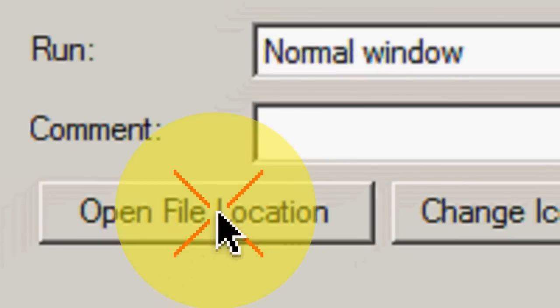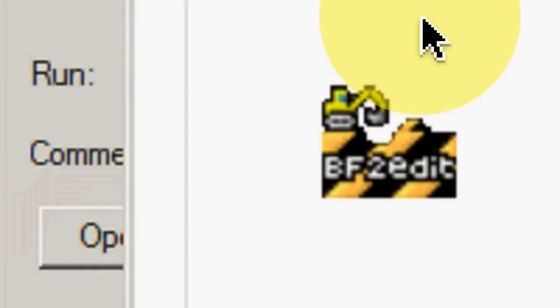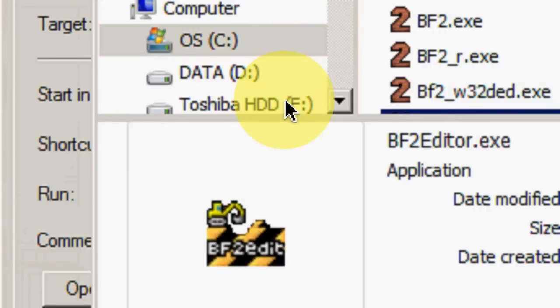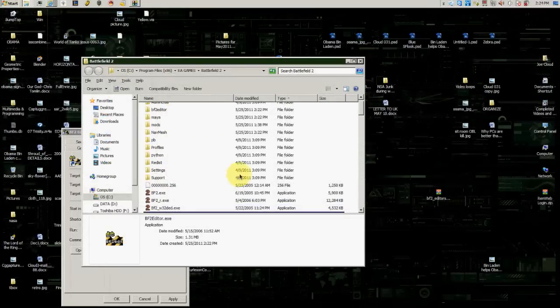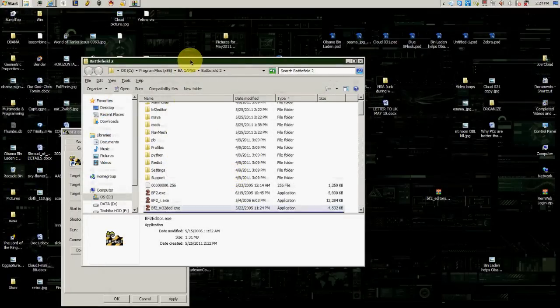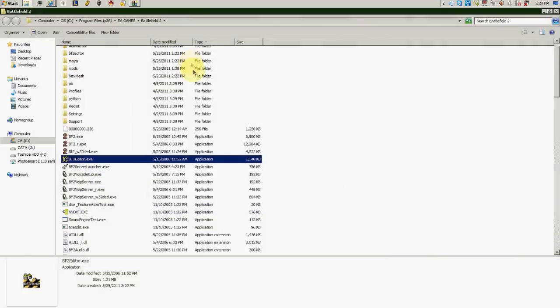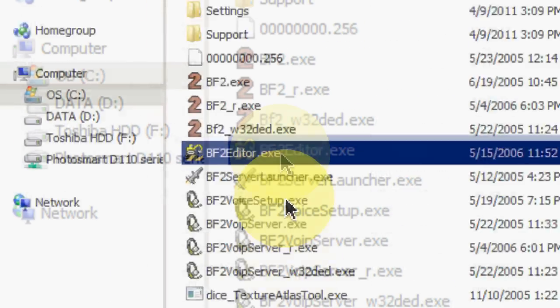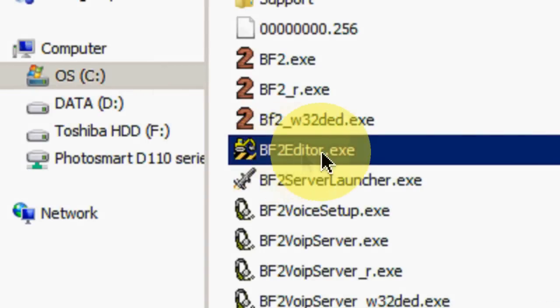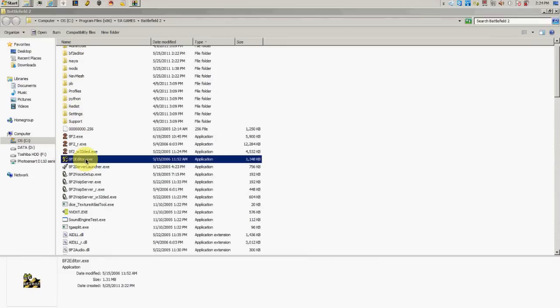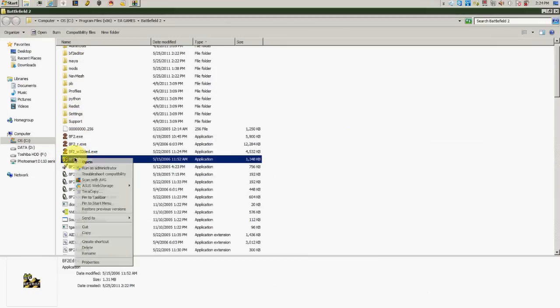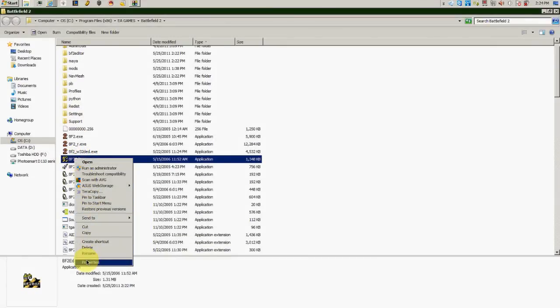Next you need to open file location, so that'll show you where that file's been. Now that you see the file BF2 Editor, you need to right-click on it and go down to Properties.